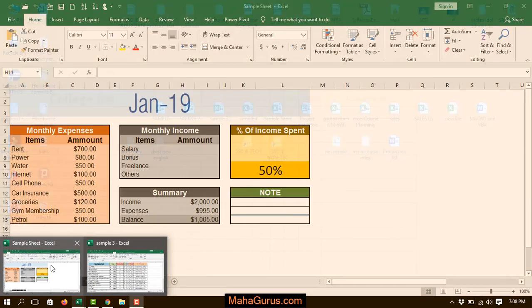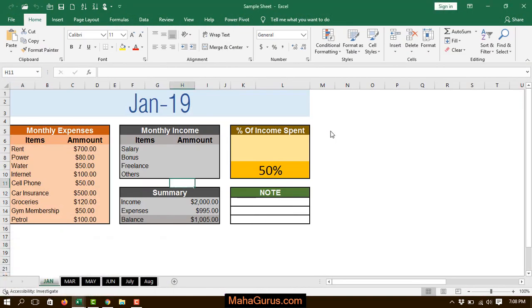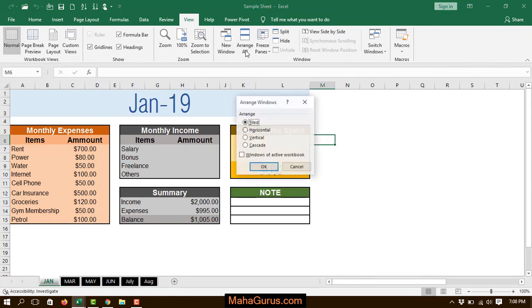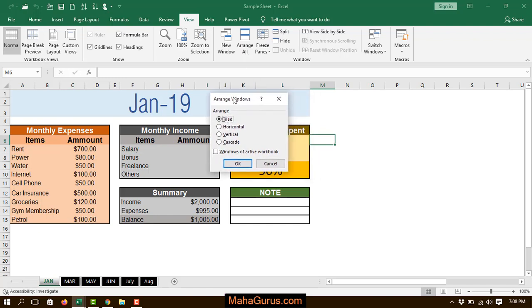We have Sheet 1 and Sheet 2. To arrange these, we'll just click on View, and there's an option called Arrange All. Just click on that, and a box will appear.